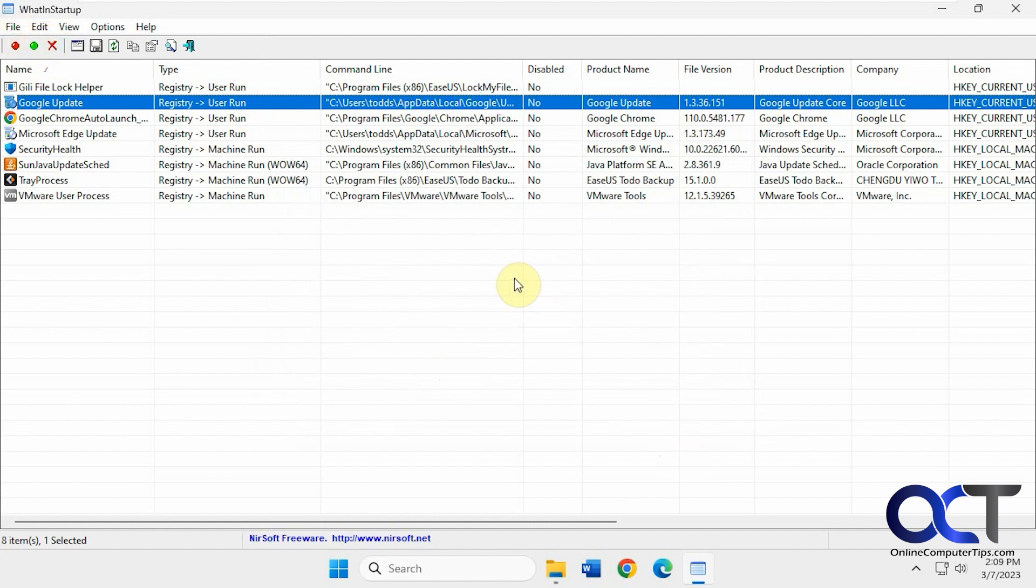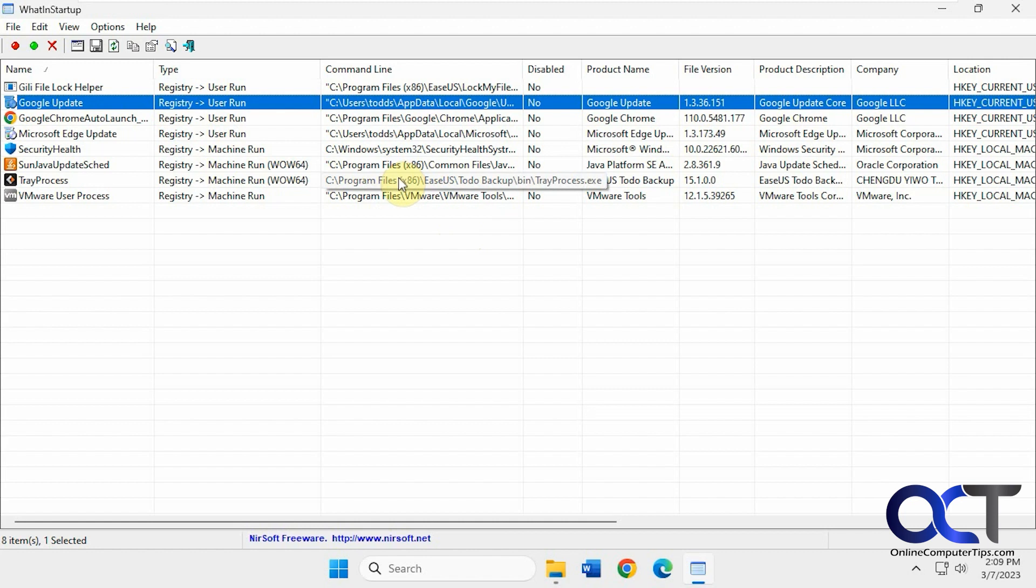So I think it's a cool little tool. It gives you some more options than the task manager version does and actually showed a couple of things that task manager didn't even find that was actually running.